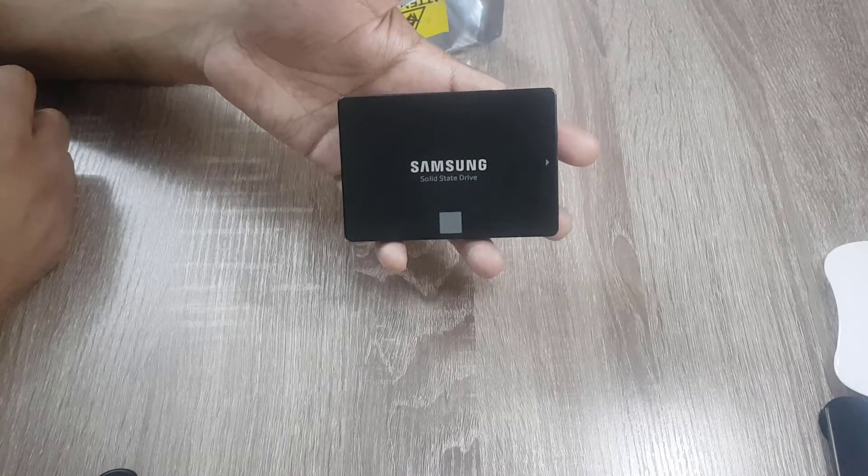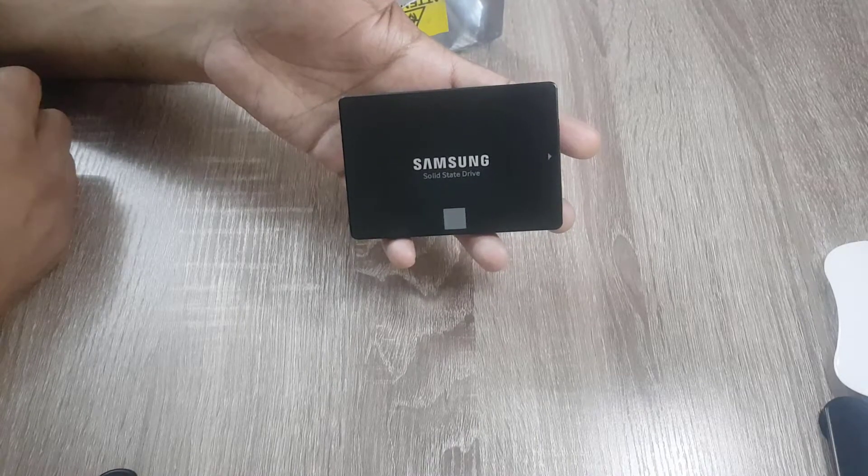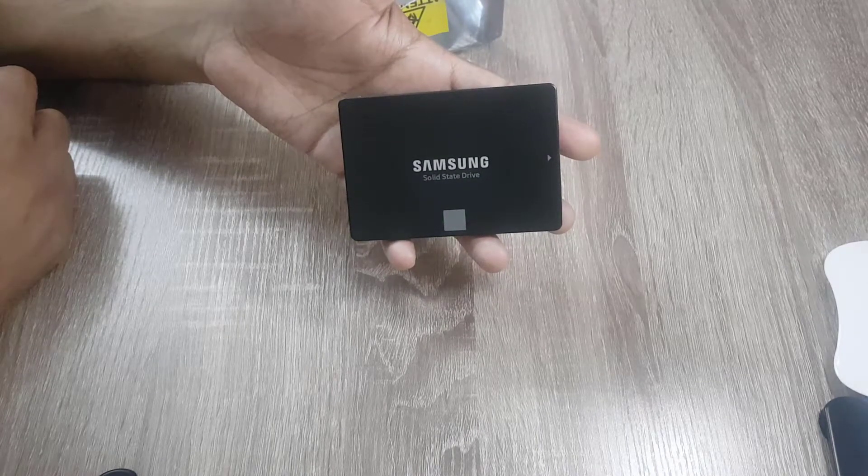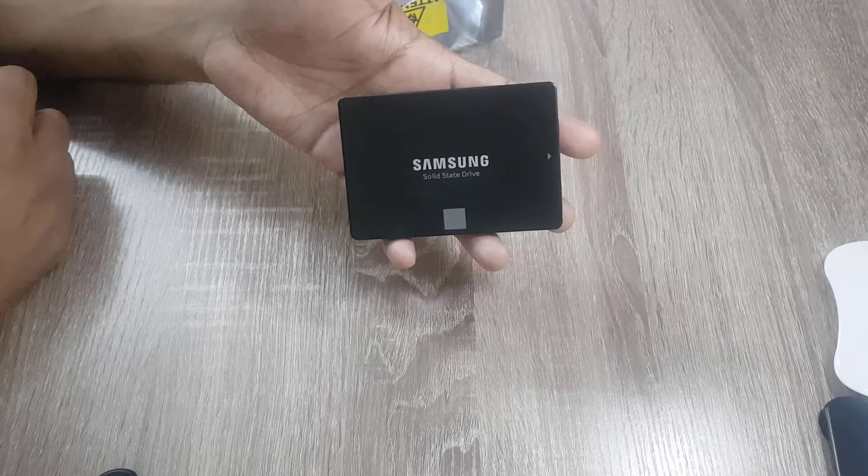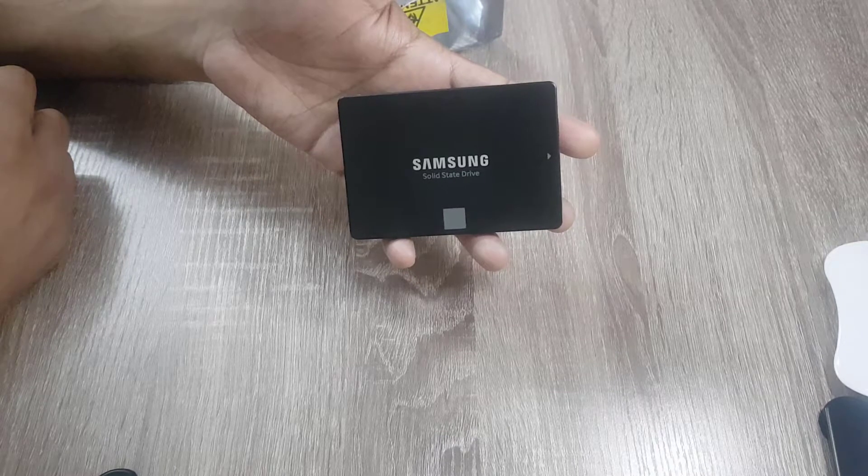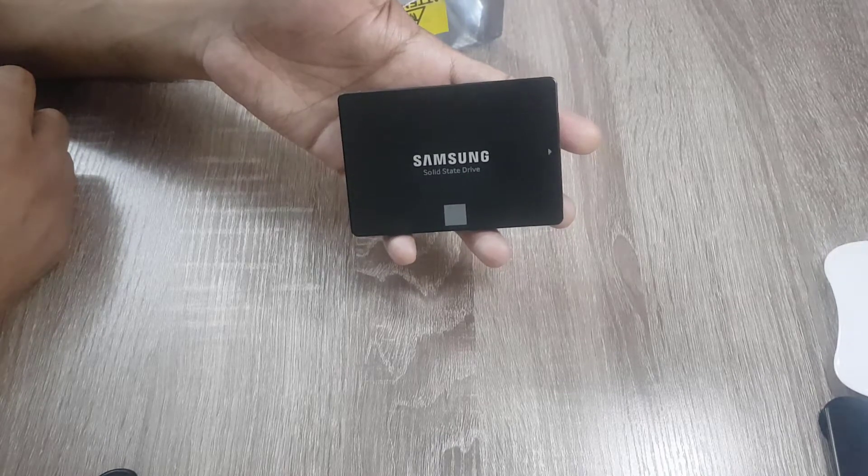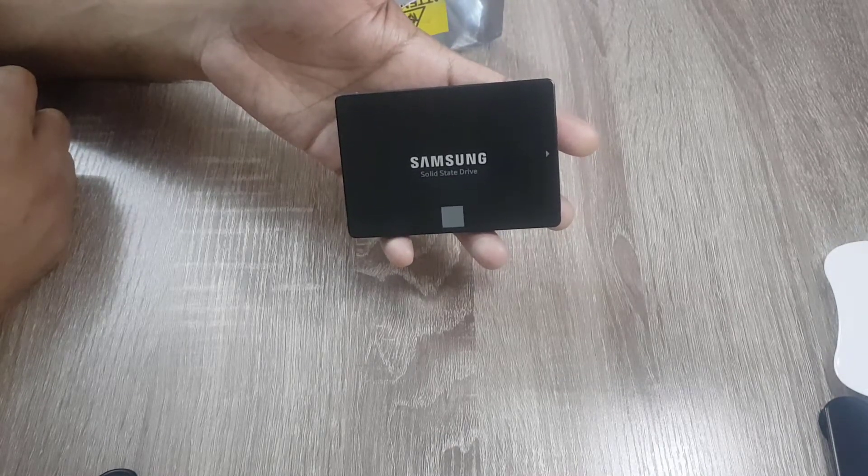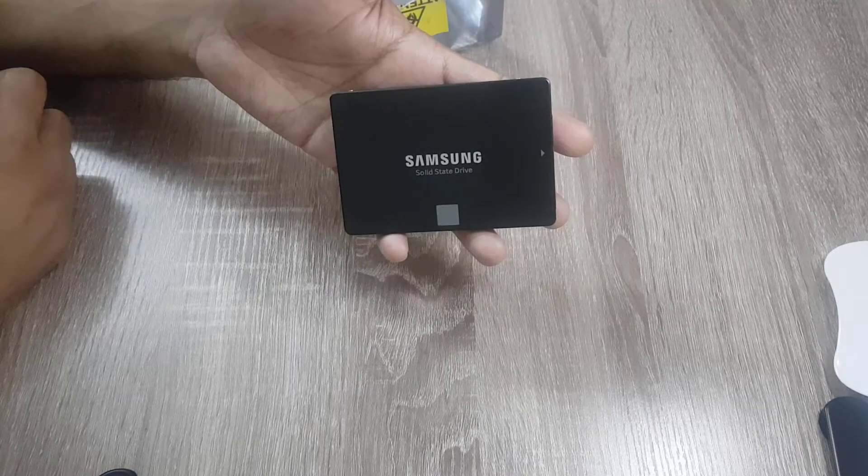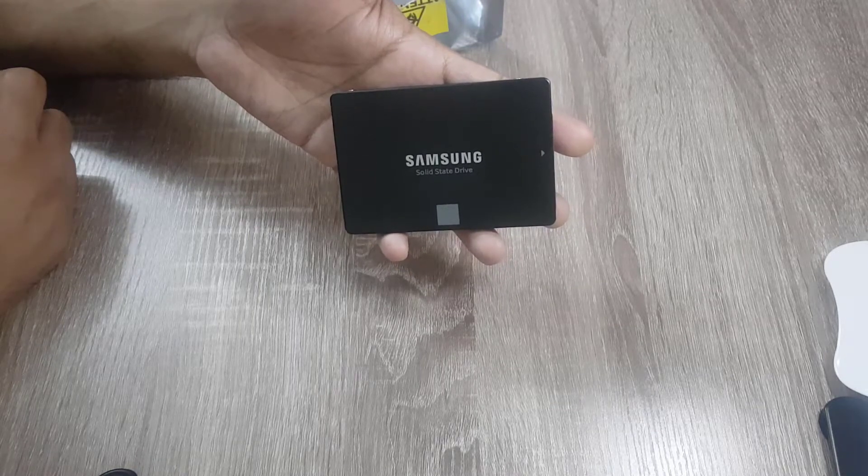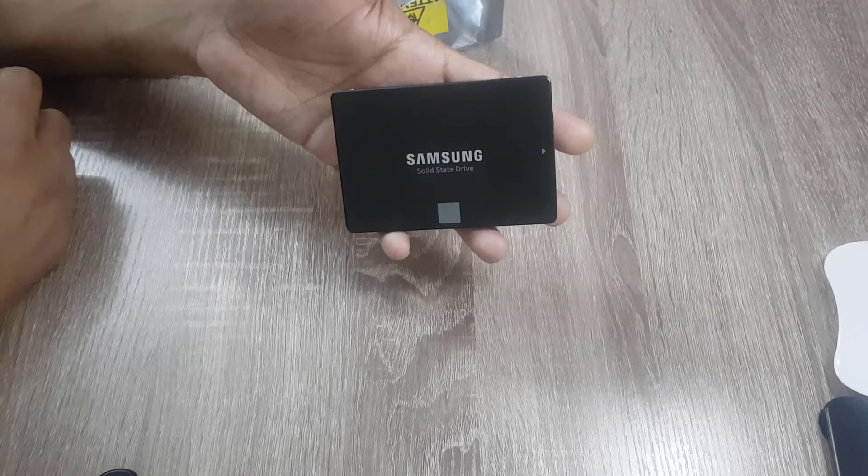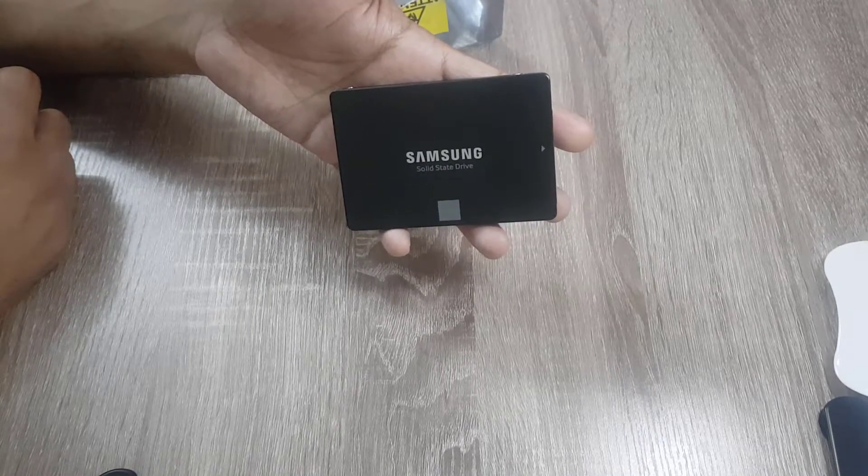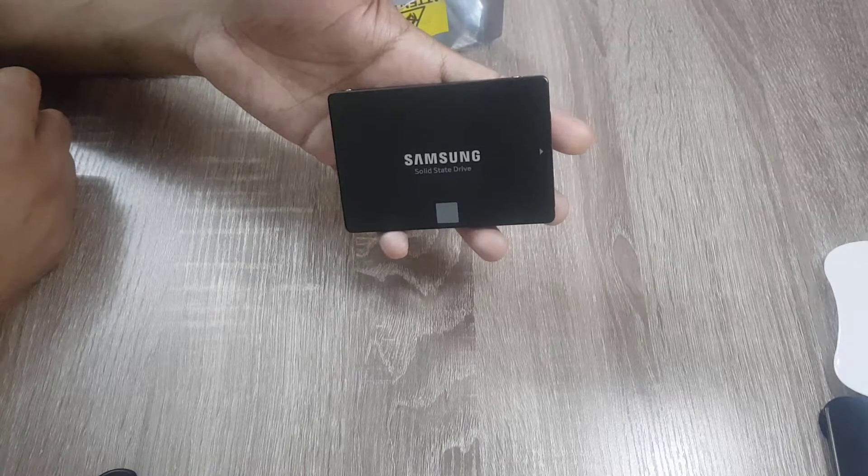I have given the link to this Geek Squad certified SSD in the video description if you're interested. You can buy it from there. Now I will clone my operating system from the hard drive to this SSD and check the health status and data usage on this drive.